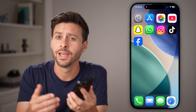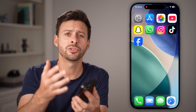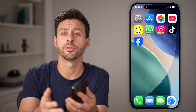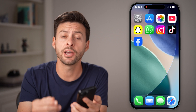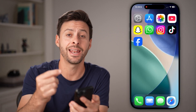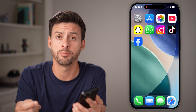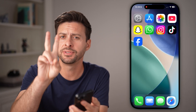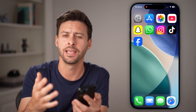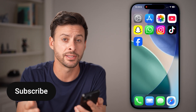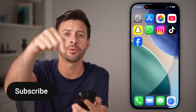Hey guys, Trevor here. In this video, I'm going to show you how to turn on professional mode on Facebook. If you want the added features and benefits of being a creator on Facebook, like analytics and all that stuff, I'll show you how to do it.